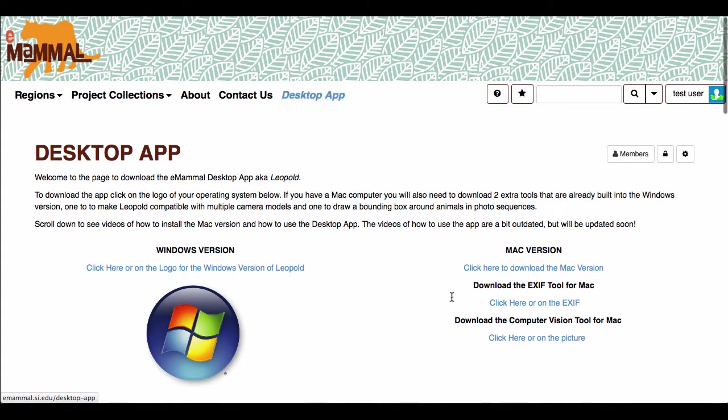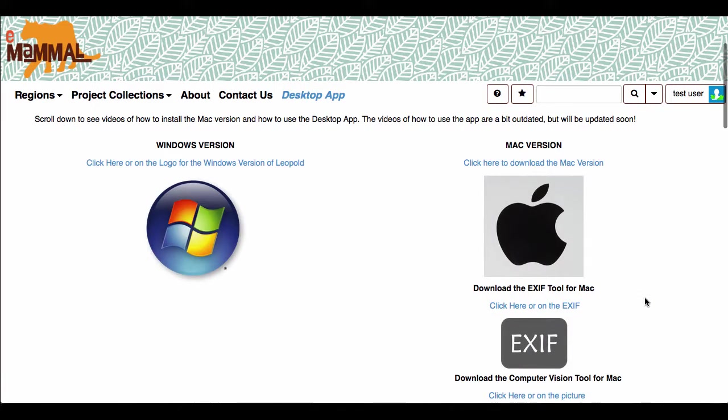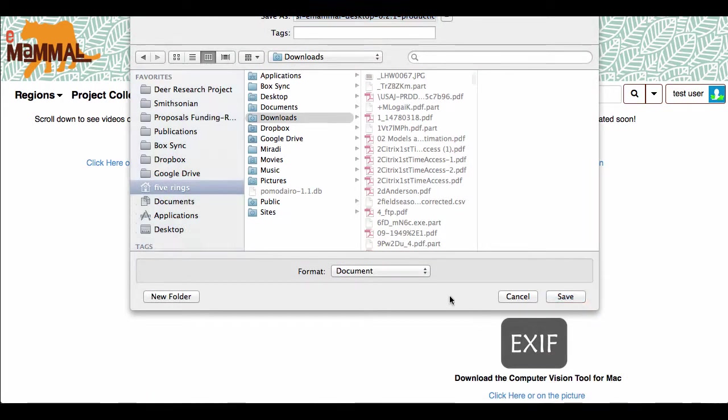Now if you have the Mac version, just click on the logo, and it will ask you to download the file. Save the file in your downloads.